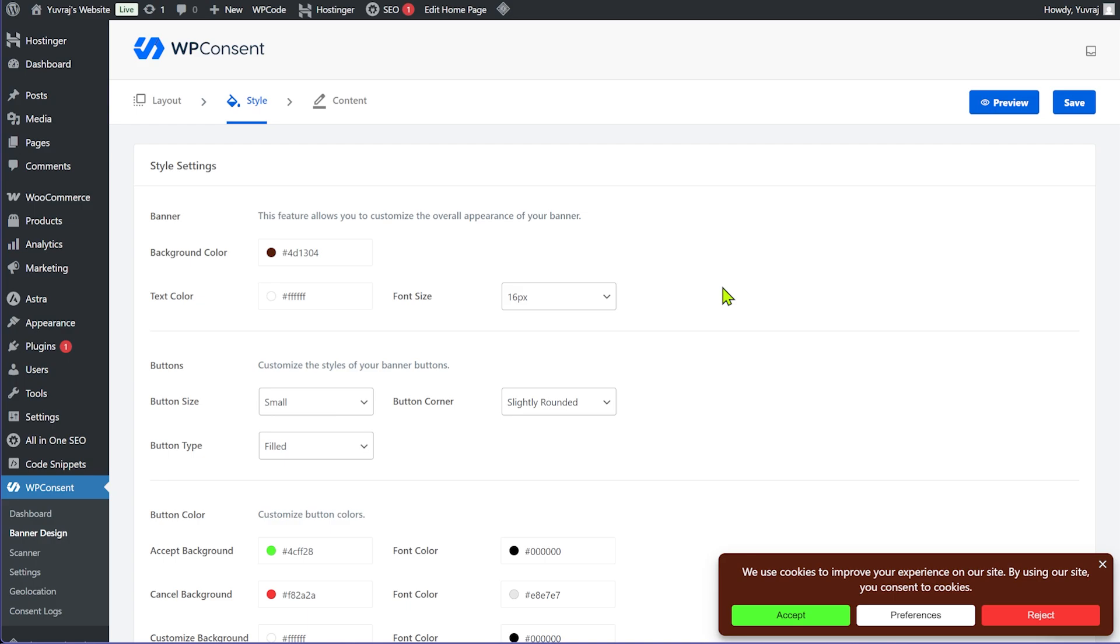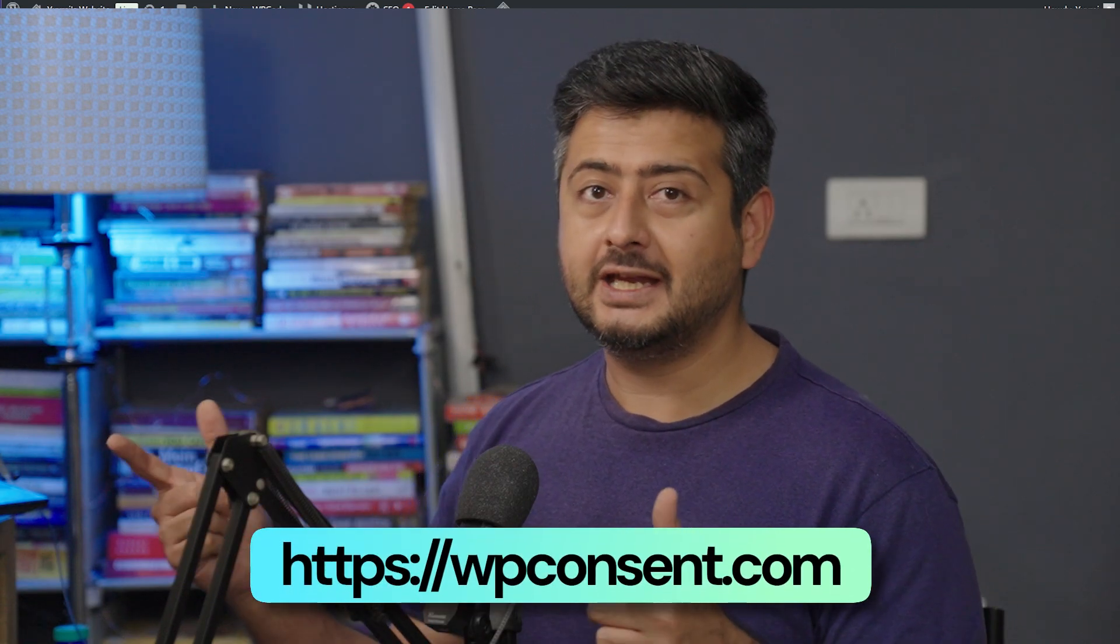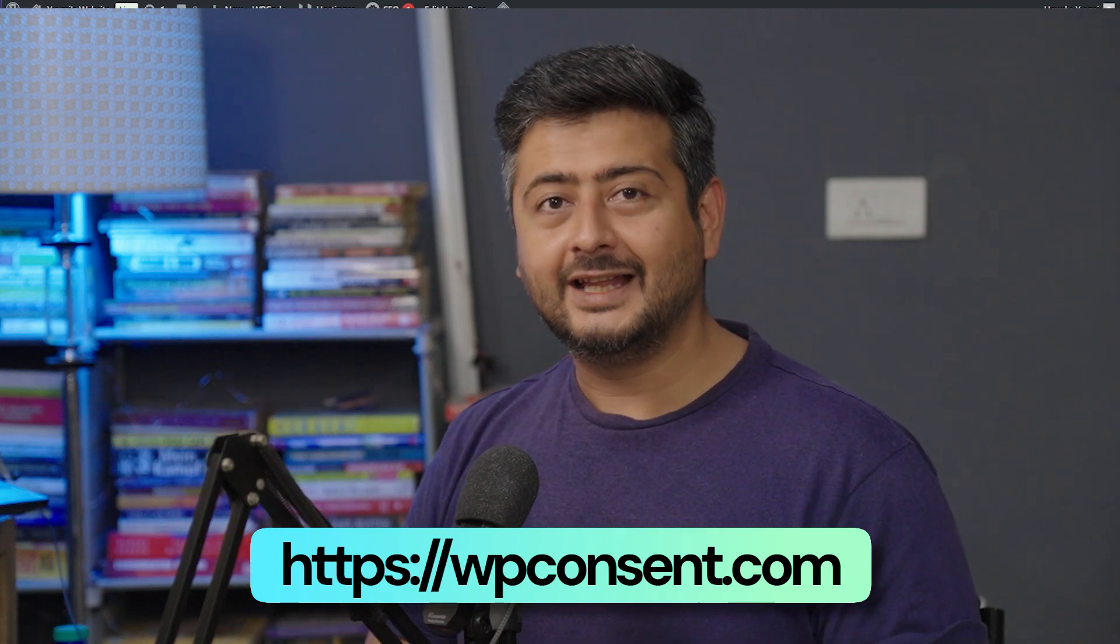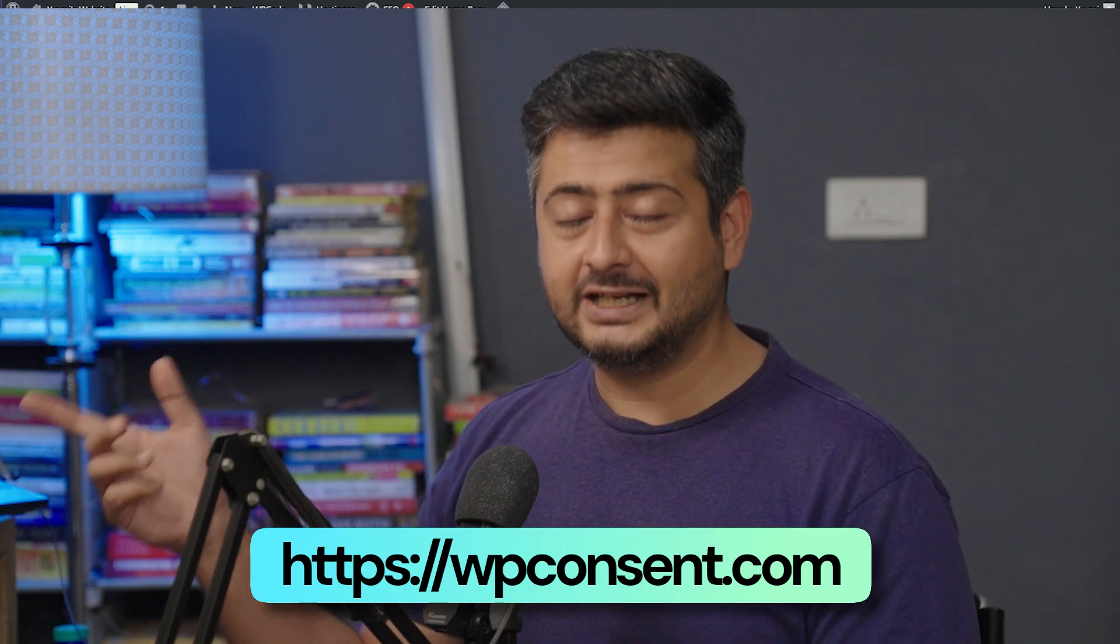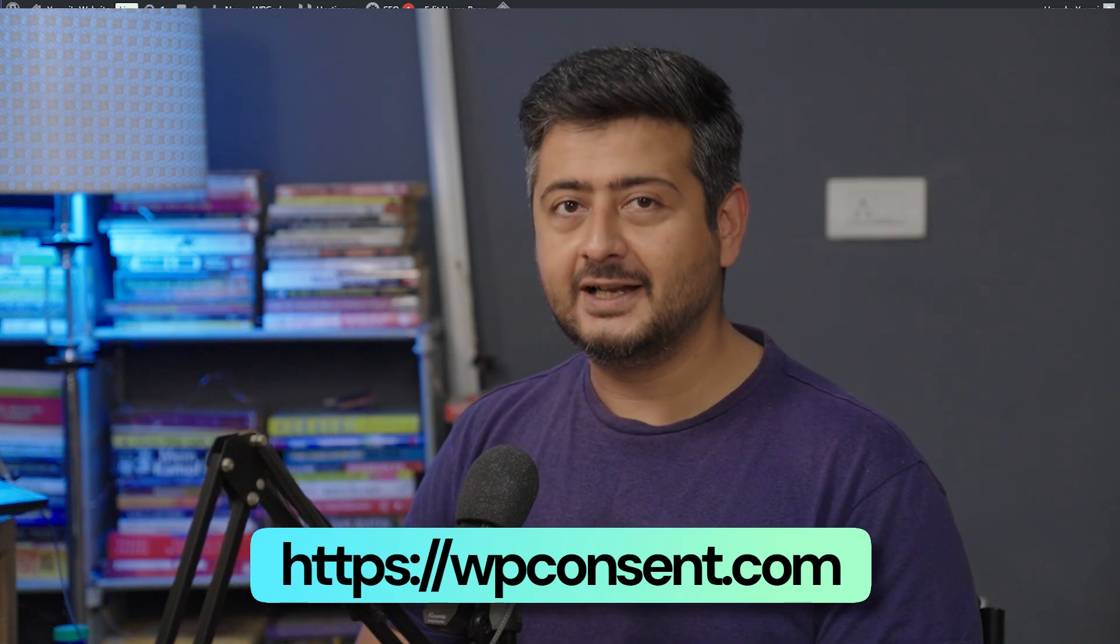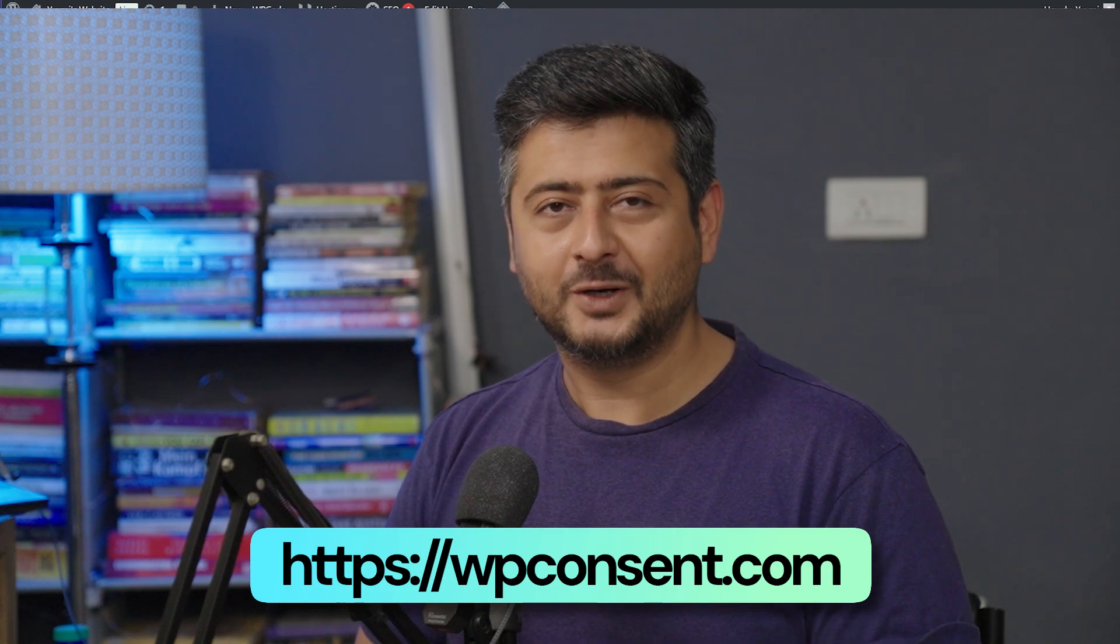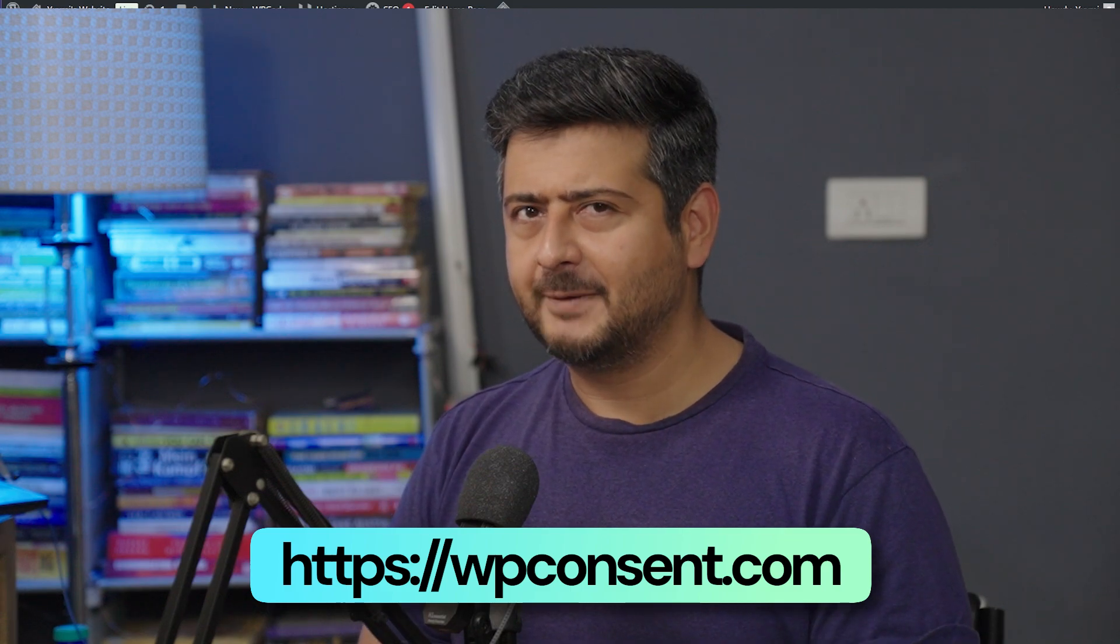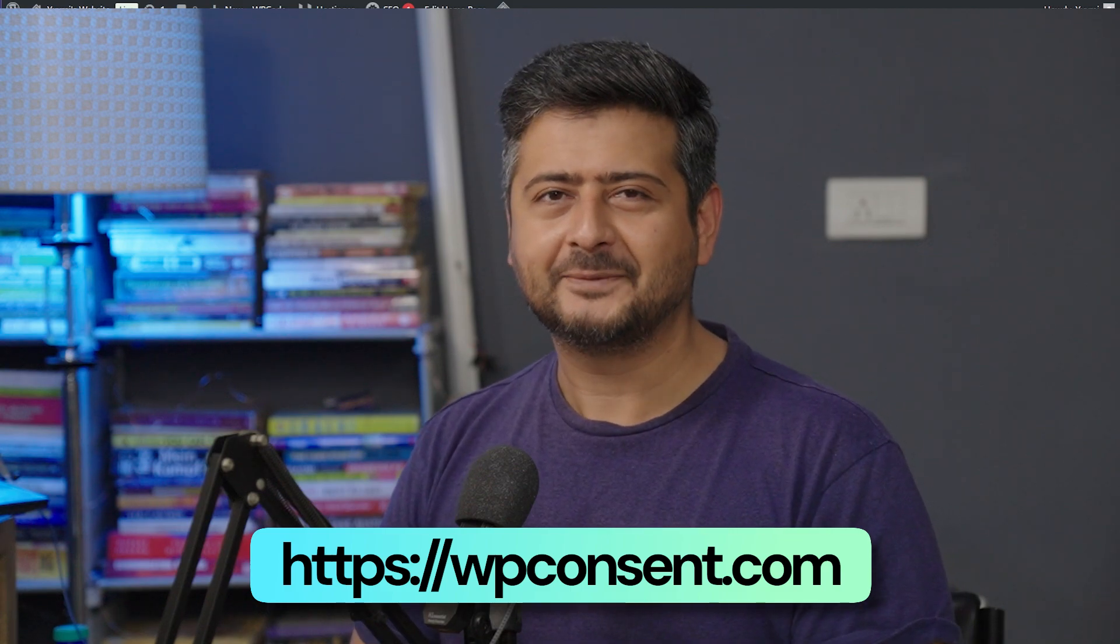So that's the power of WP consent on your website, how it works, and what are the benefits of using WP consent. So how do you check out WP consent? Go to wpconsent.com. I'll leave this link on the screen and also in the description. And if your cookie consent banner actually didn't work, then let me know in the comments as well. And definitely check out WP consent for your privacy and compliance needs on WordPress. You're watching Yurash from WP Beginner. I'll catch you in the next video. Take care.